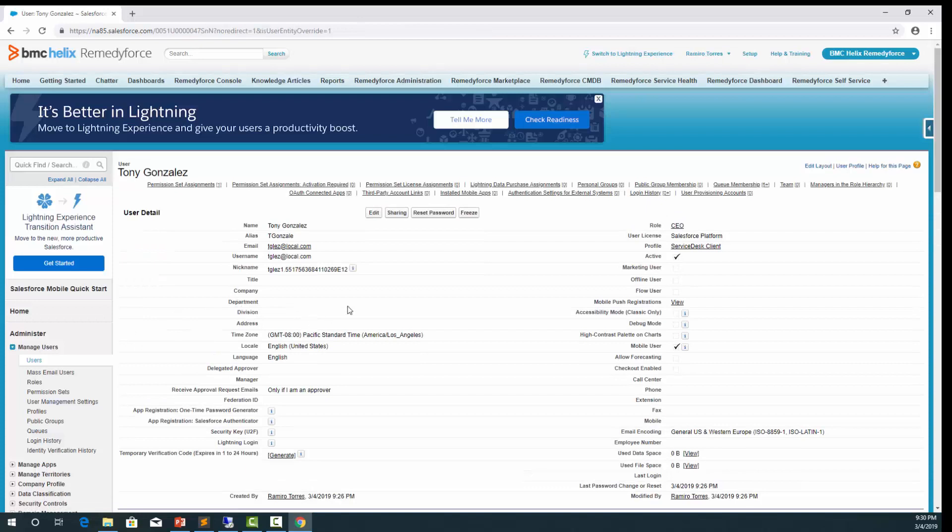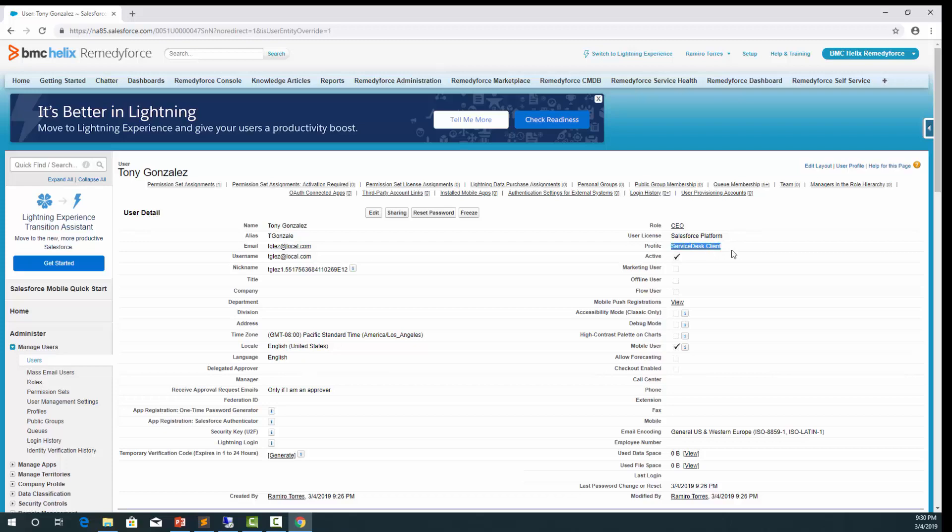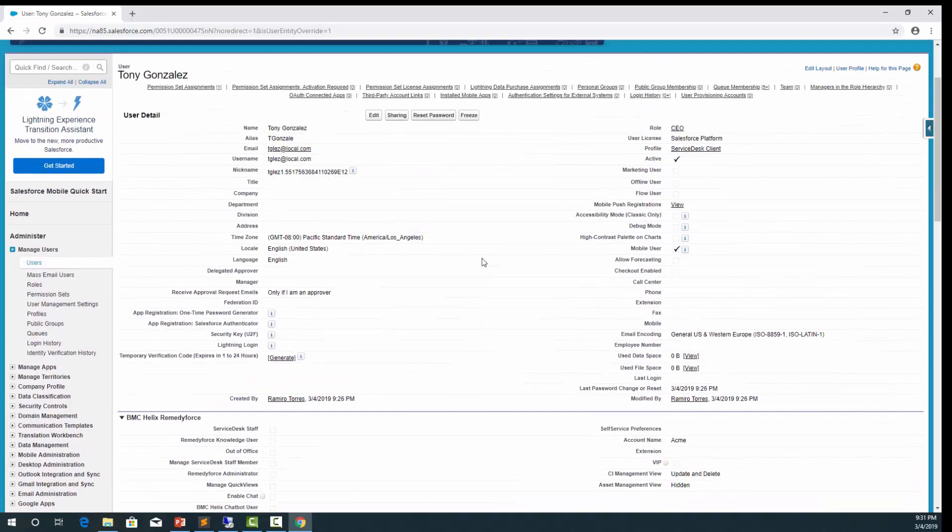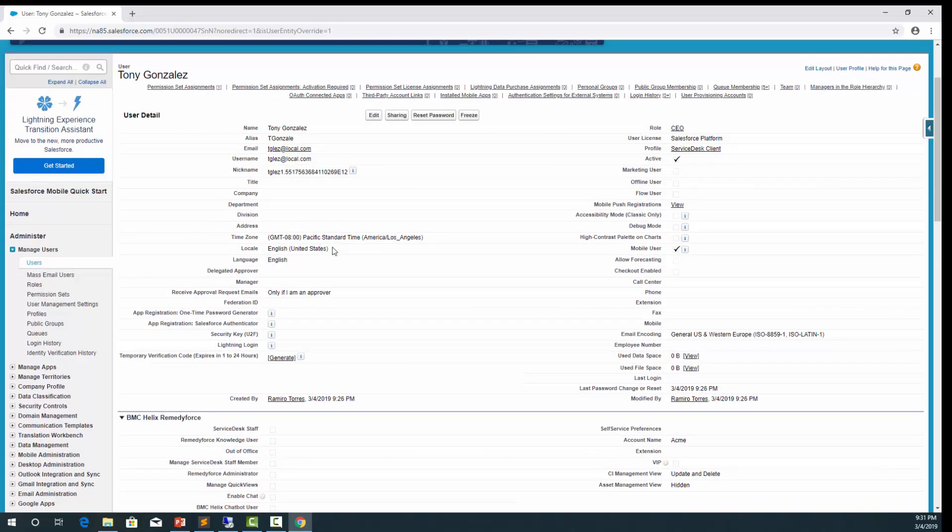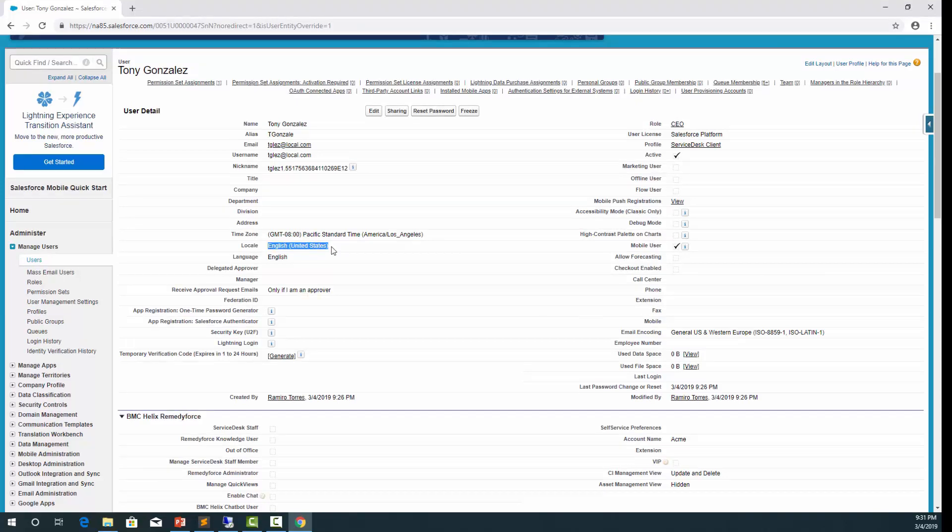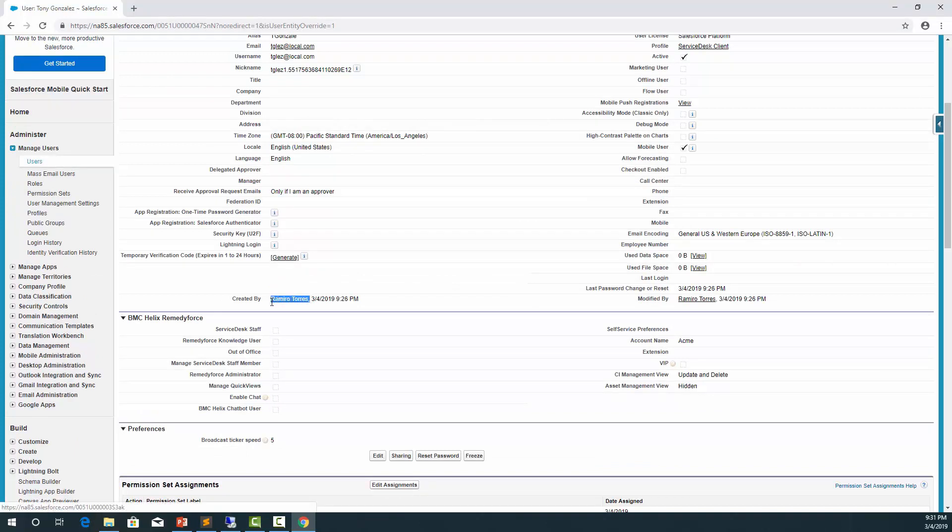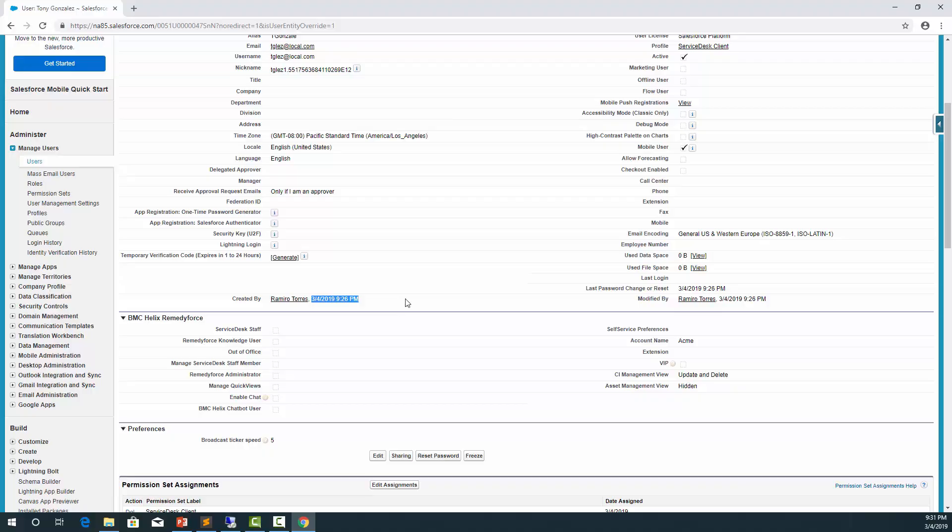Just to verify they got the right permissions set and profile. This one got services client. Permission set as services client. And language as English. Locale as English United States. So that means the package populated these fields correctly. If we check the created by, it will be the username that we used in the Pentaho package. And the date as you can see, it's for today.